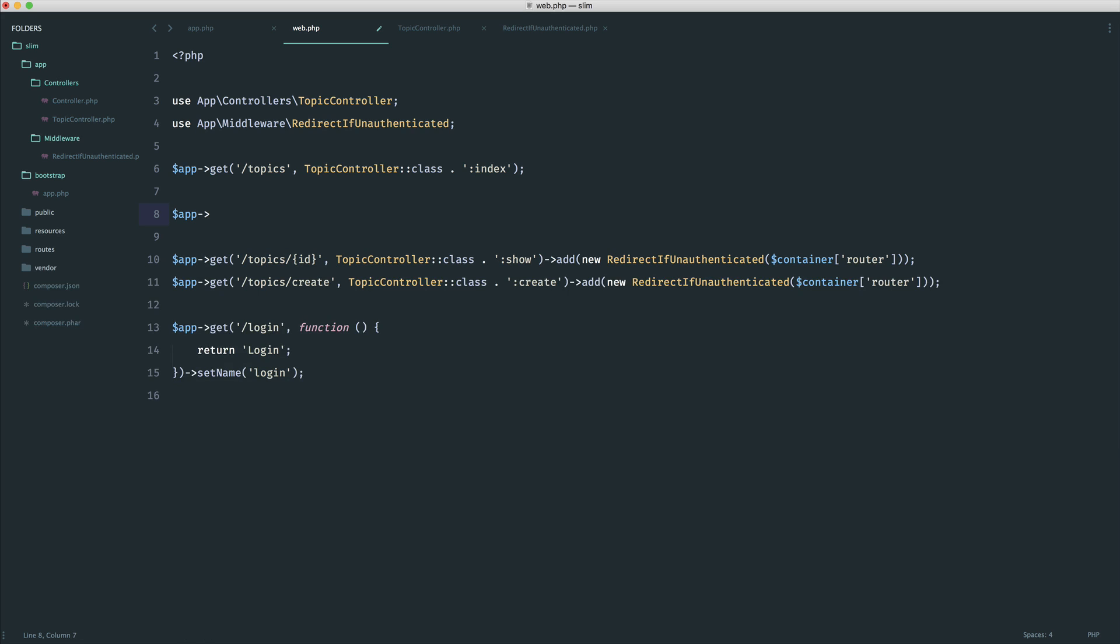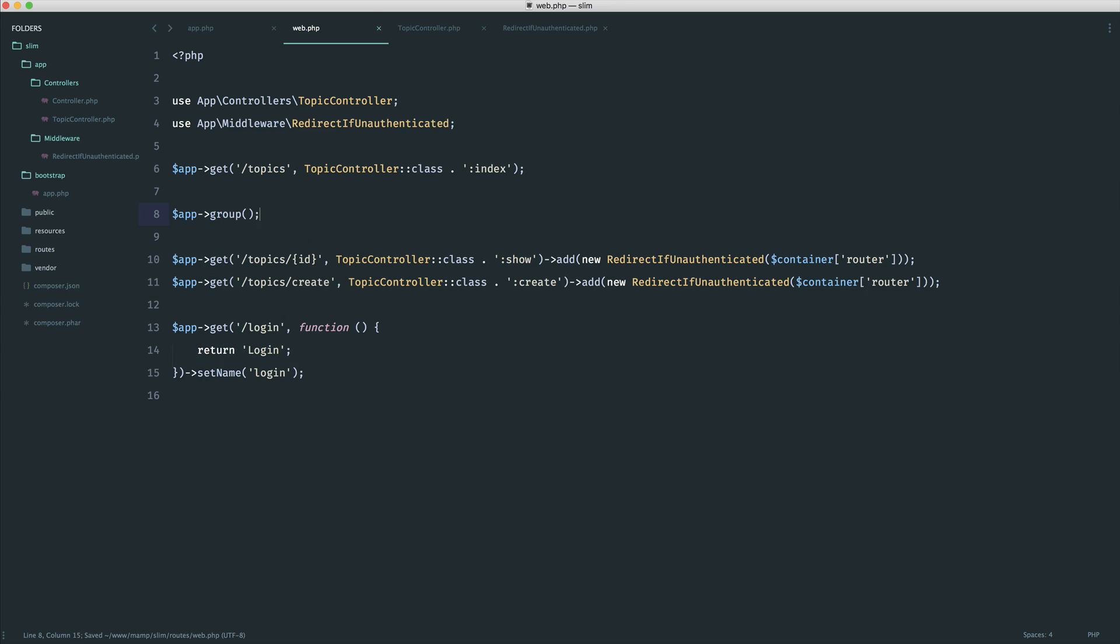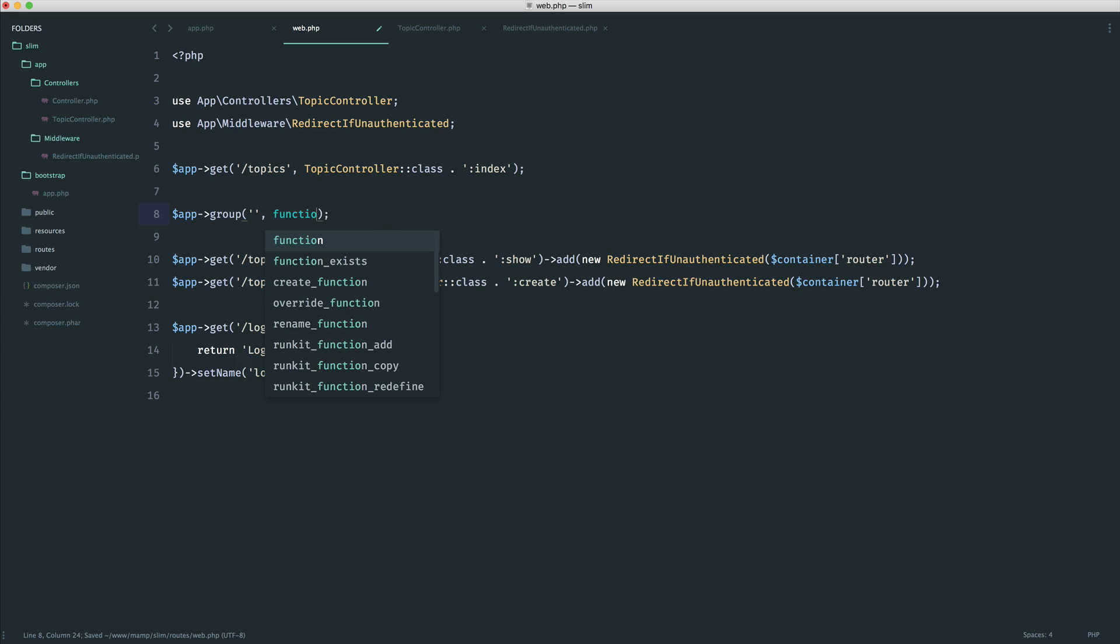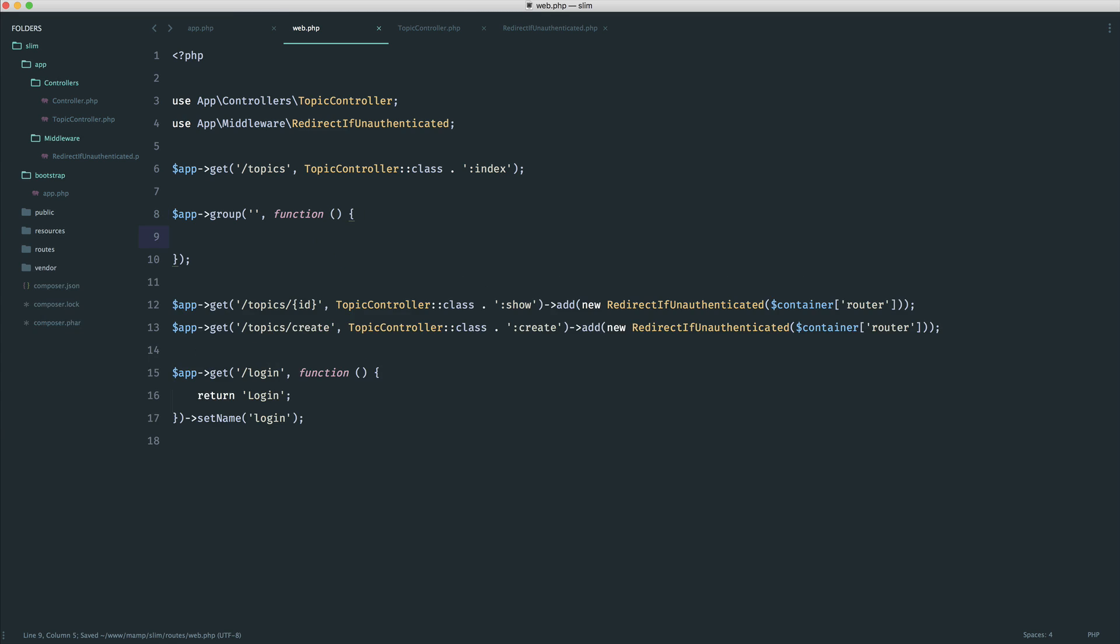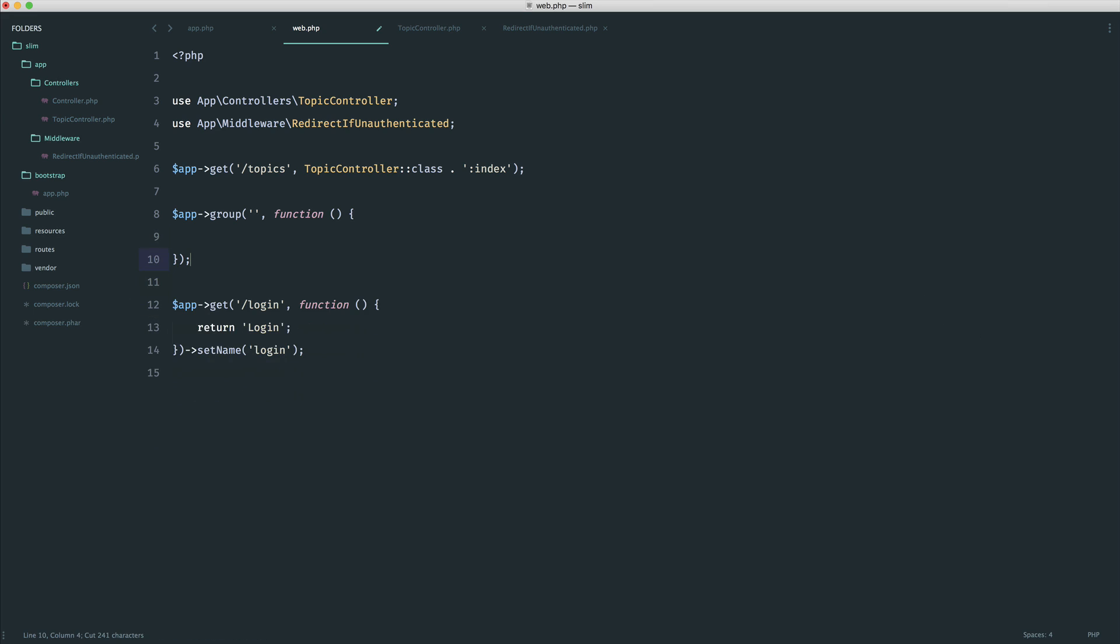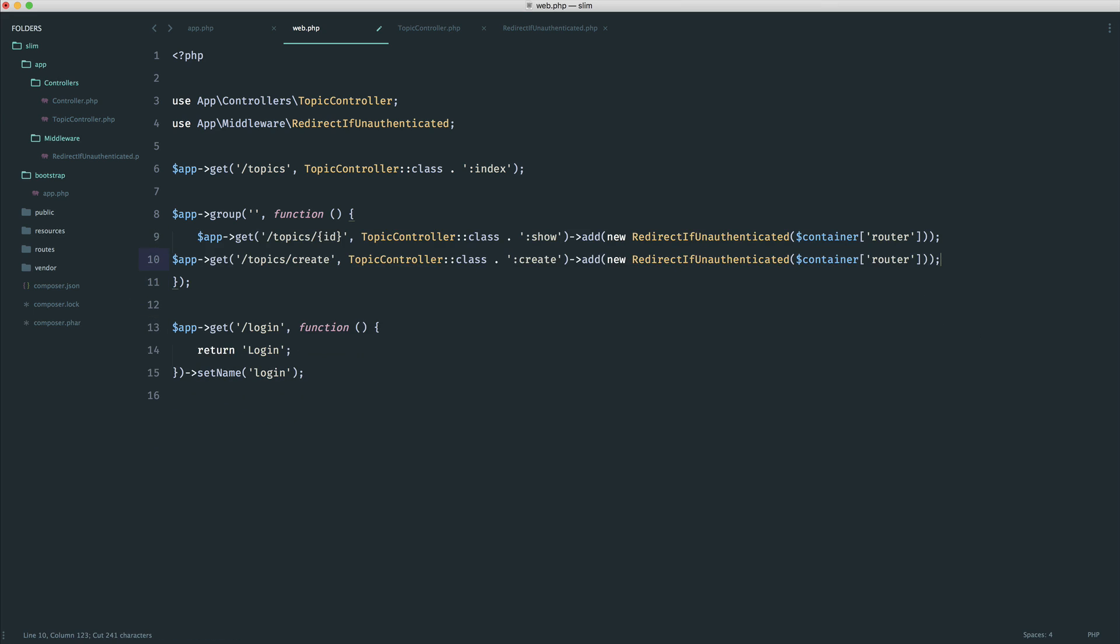What we can do in this case is we can say app group here. And in this case, what we're going to say is just nothing. So no prefix to this whatsoever. We're going to go ahead and define out our closure in here. What we can do is put this inside of our group.